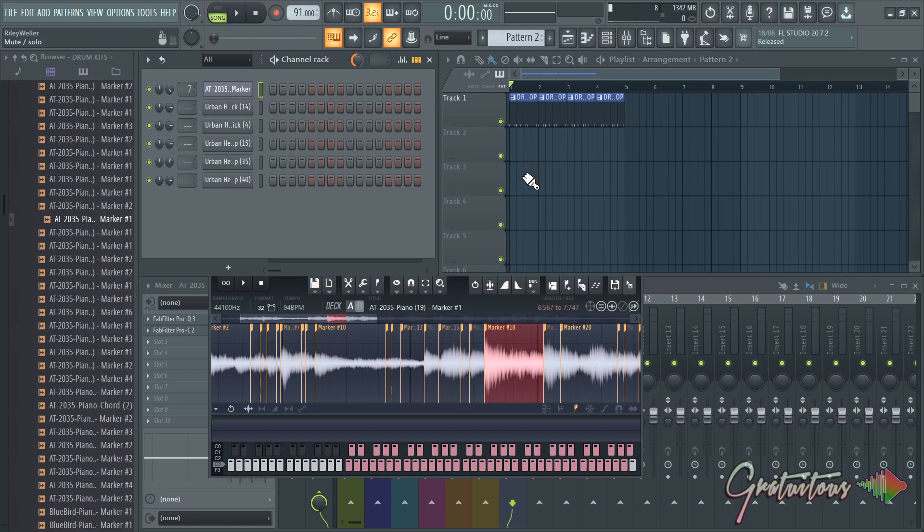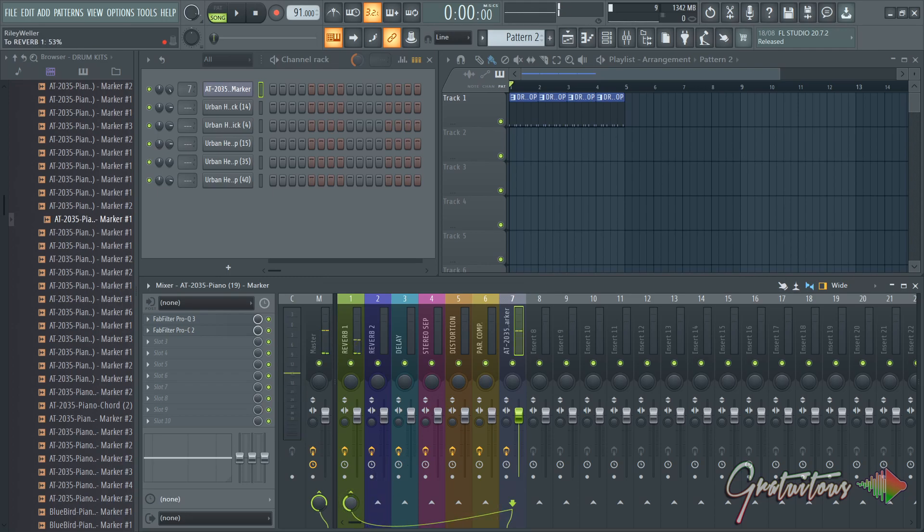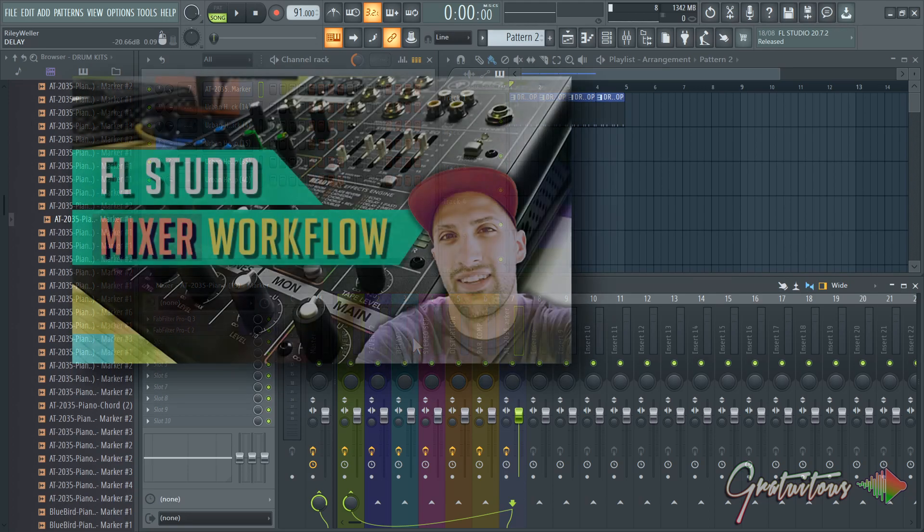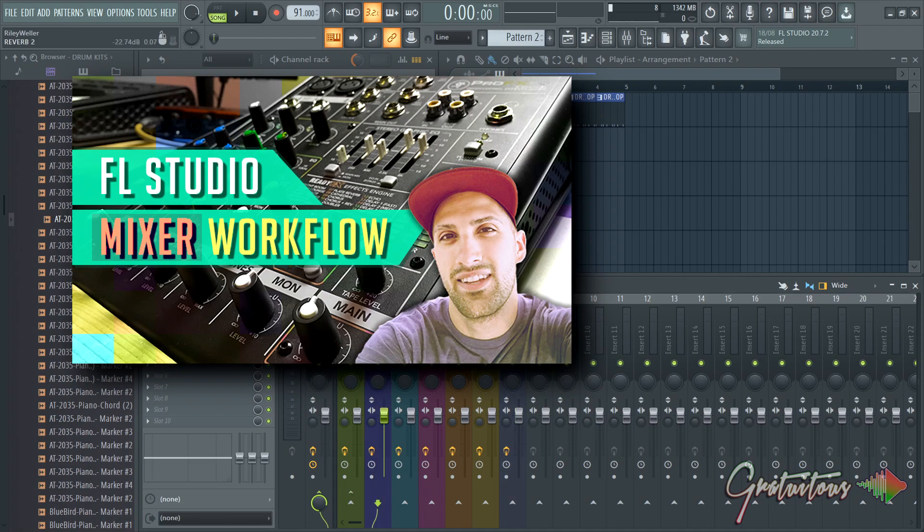Now if I want to make a melody on top of this, and just for the time being let's just add some reverb on. It's going to make it a little bit better. If you want to learn about this stuff, just come to my website - it's gratuitous.com. The course FL Studio Mixer Workflow will break all this stuff down for you.